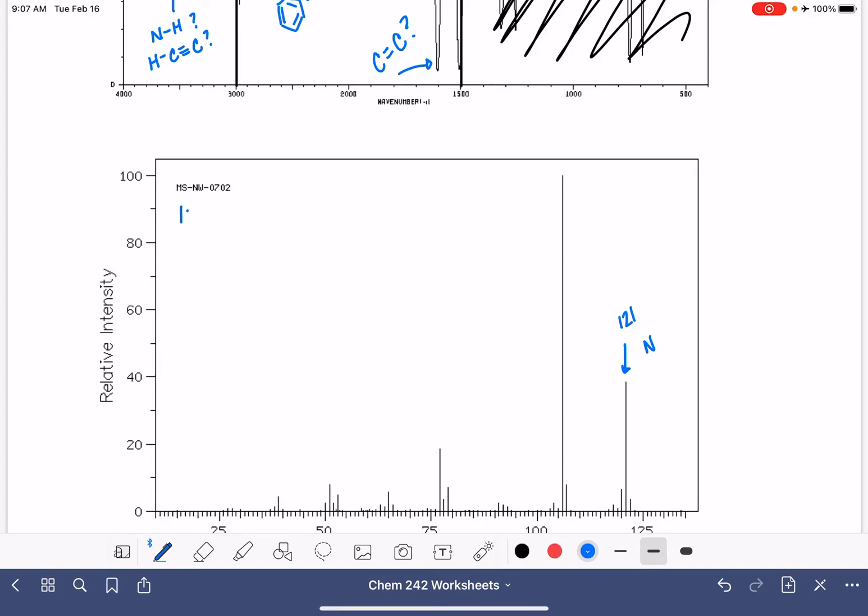To come up with the molecular formula, we're going to use the rule of 13. We're going to start by taking our 121 and subtracting the mass of nitrogen. 121 minus 14 is 107. 107 is the mass of the carbons and hydrogens in the molecule, and that we can use the rule of 13 on. 107 divided by 13 is about eight carbon atoms.